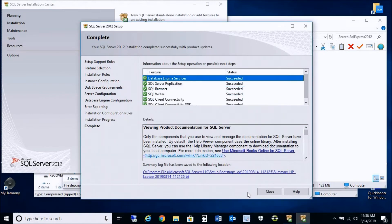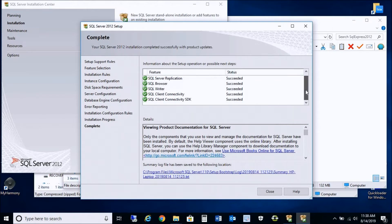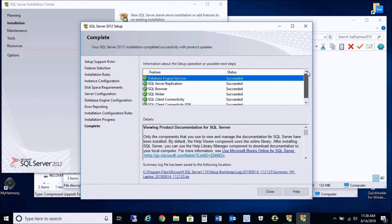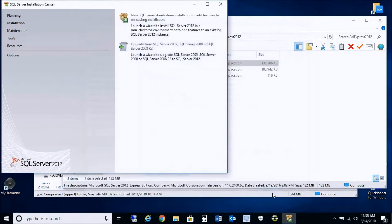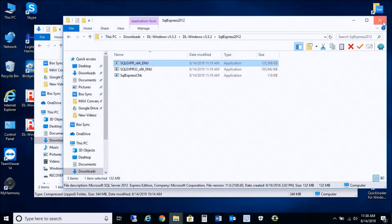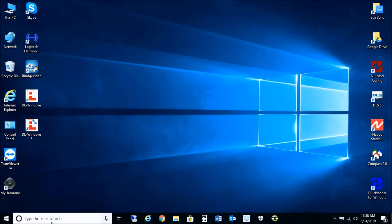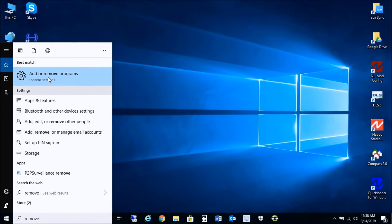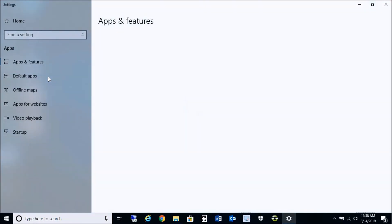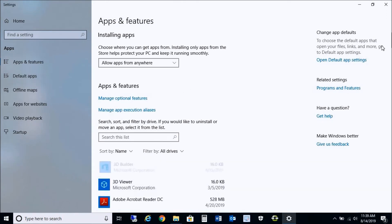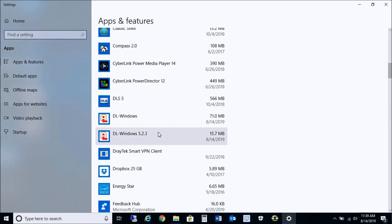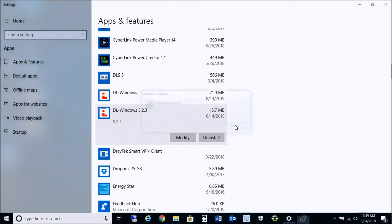The installation process has completed and you'll see the status 'Succeeded.' Depending on your PC and Windows updates, you might require a restart, which will be indicated in the status. Everything succeeded here, so I can close out of the installation center. Next step: we just manually installed SQL Server 2012 Express as a prerequisite to installing 5.5.3. Now we need to remove the previous version by going into Add/Remove Programs and selecting DL Windows 5.2.3 to uninstall it.